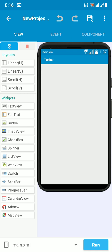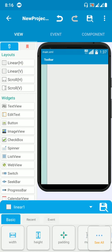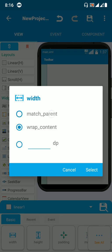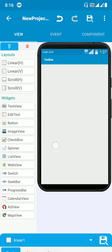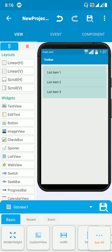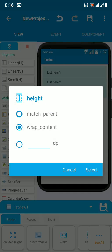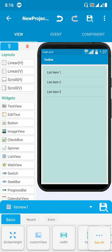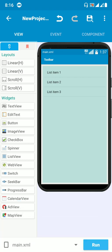It's easy — just drag and drop a linear vertical layout, put the width as match parent, and add a list view. The list view width should also be match parent. You also need to create a custom view for the list map, where you can design it as you wish.